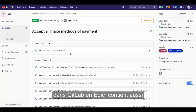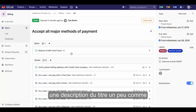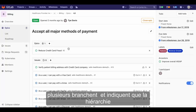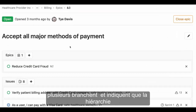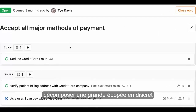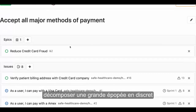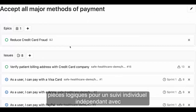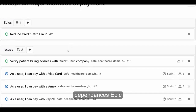In GitLab, an EPIC also contains a title and description, much like an issue, but it allows you to attach multiple child issues to it and indicate that hierarchy. Break down a large EPIC into discrete logical pieces for individual independent tracking with child EPICs and issues.